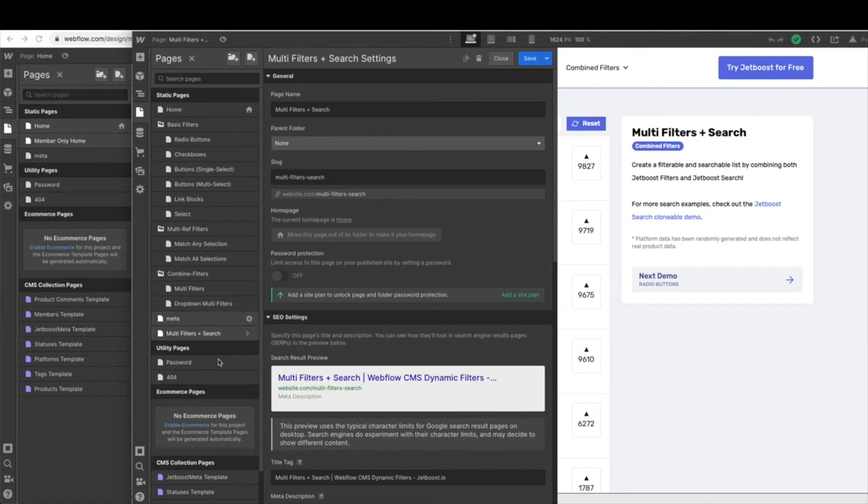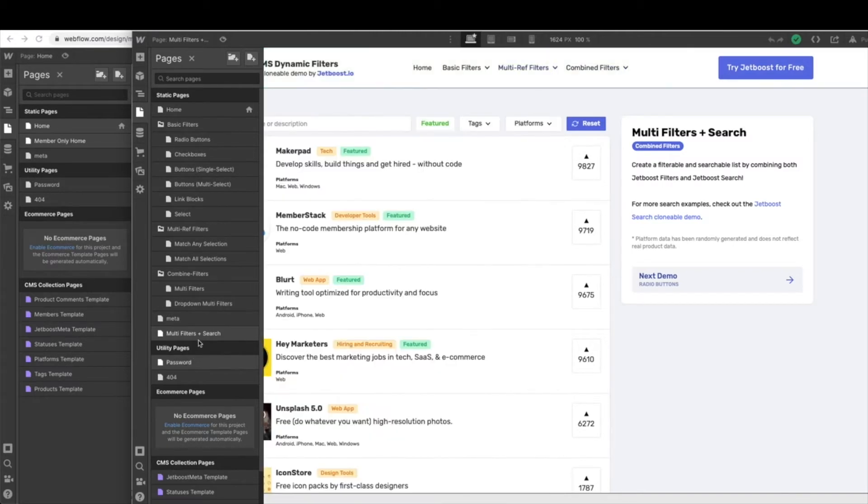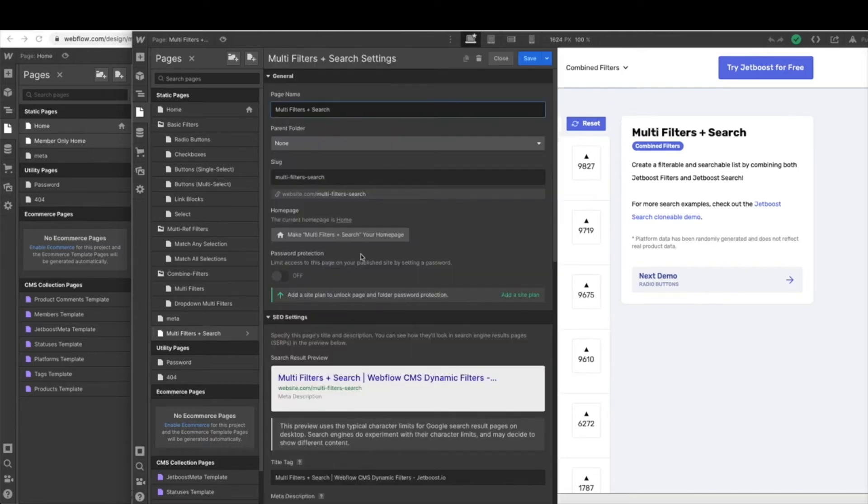We'll first have to hit save. Just one of those unique things in Webflow that it doesn't allow us to do it all at once. So we can go ahead and do that and then make this our homepage.